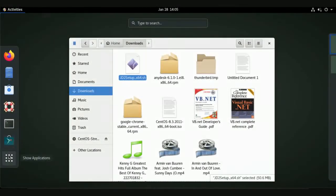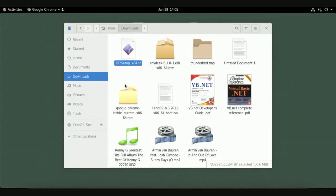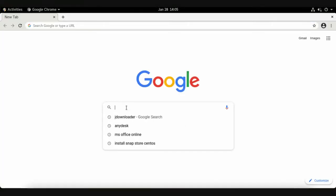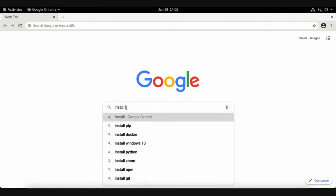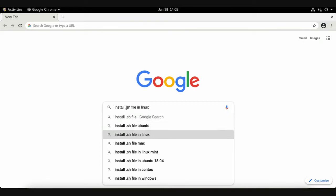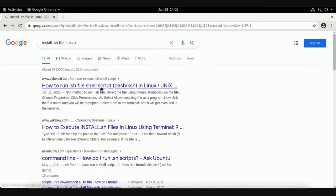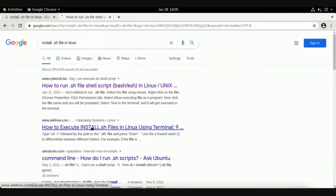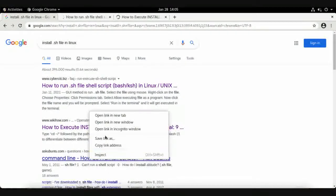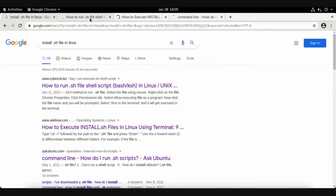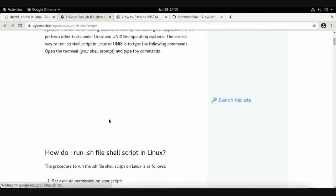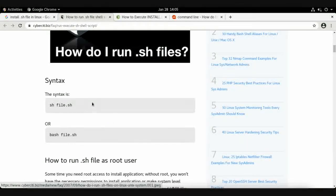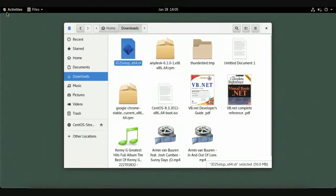Open your browser and search for how to install a .sh file in Linux. Open several links and browse the solutions. The syntax you'll find is: sh followed by a space and the filename.sh. Let's try this solution — open your terminal.